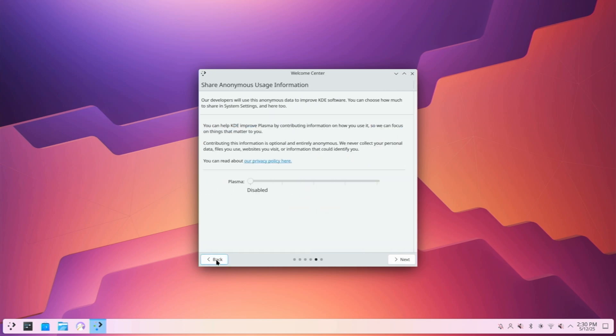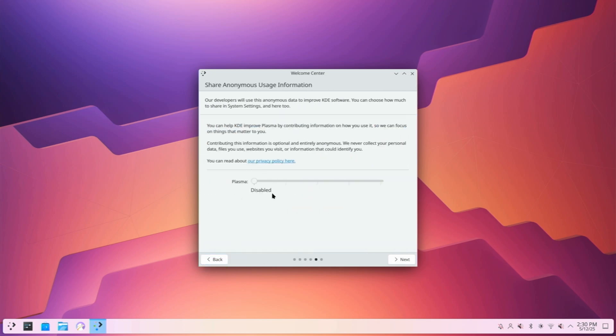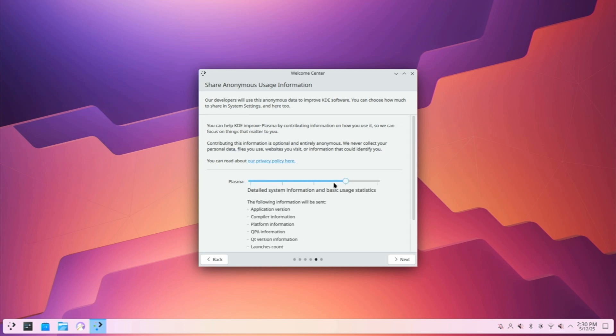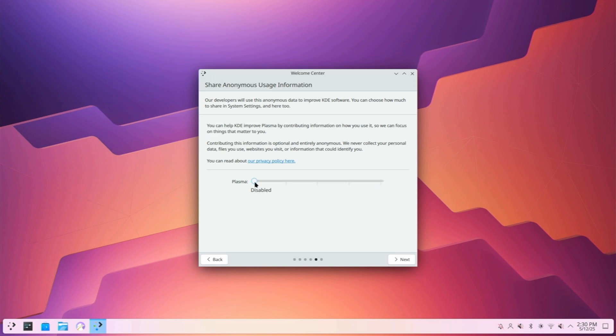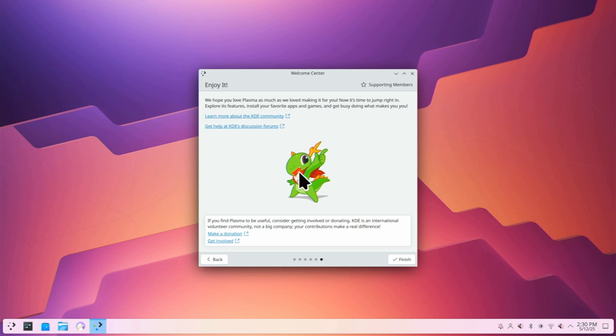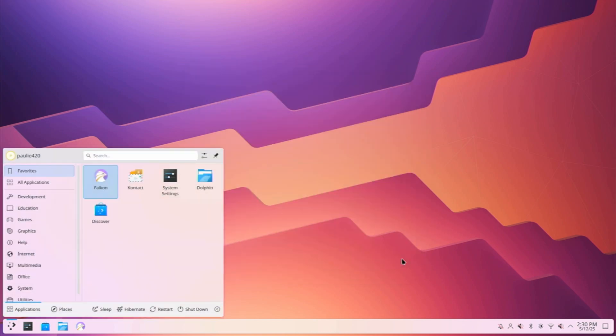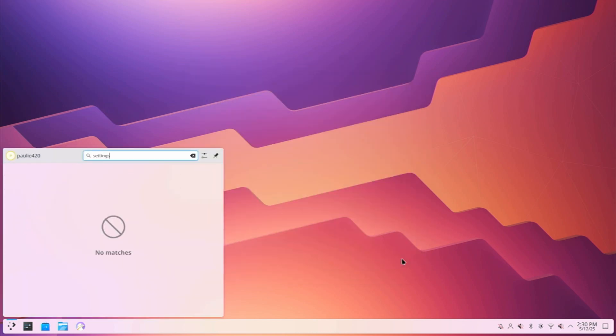I'm going to show you some of the cool first things to do with Plasma. I like that it comes stock or standard with all telemetry disabled. If you want to give them some information, like basic system information, or even more, you can choose to here, but I'll leave that completely disabled. Make sure you take a look through this welcome center. It might have some info for you.